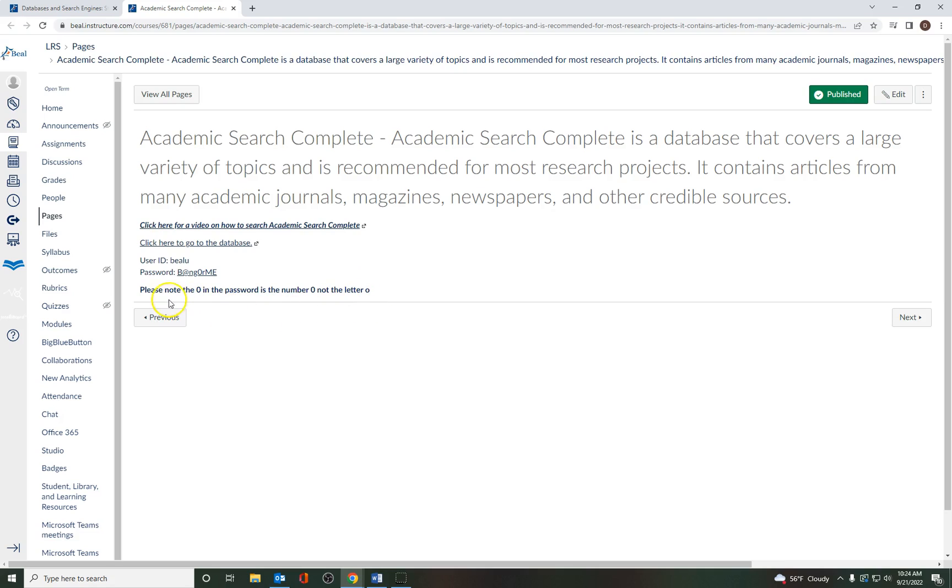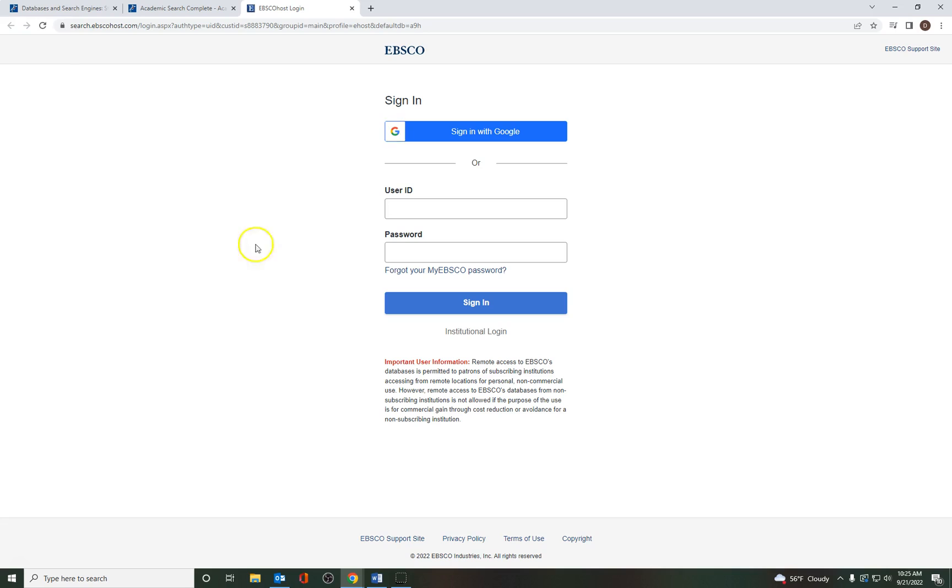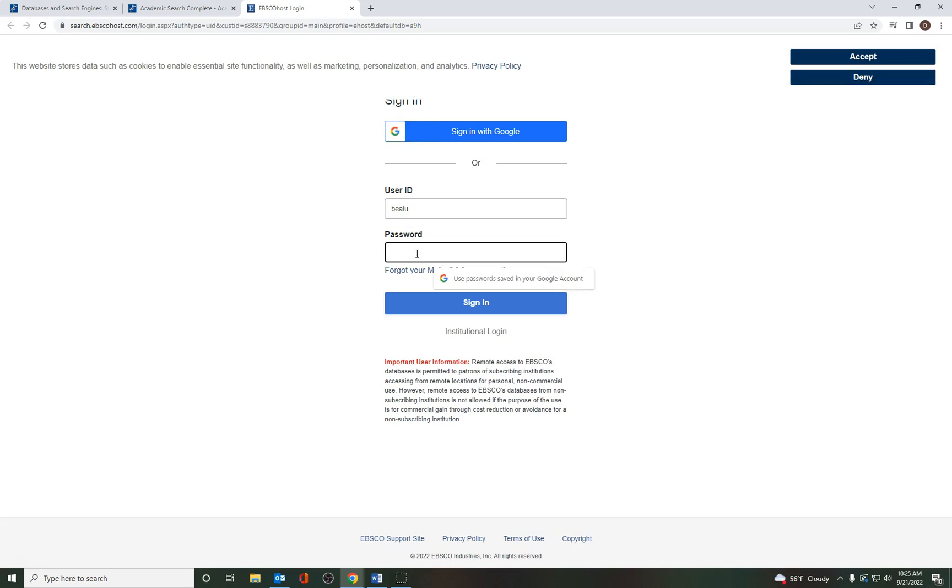And just as a tip, please note that the zero in the password is the number zero and not the letter O. But you may not even have to remember that because what I usually do is I will just highlight this and cut and paste it. So I do control C. And then when I click on the databases, all I have to remember is the B-E-A-L-U. And then when I go to the password, I just do control V and it pastes it right in. I click on sign in.